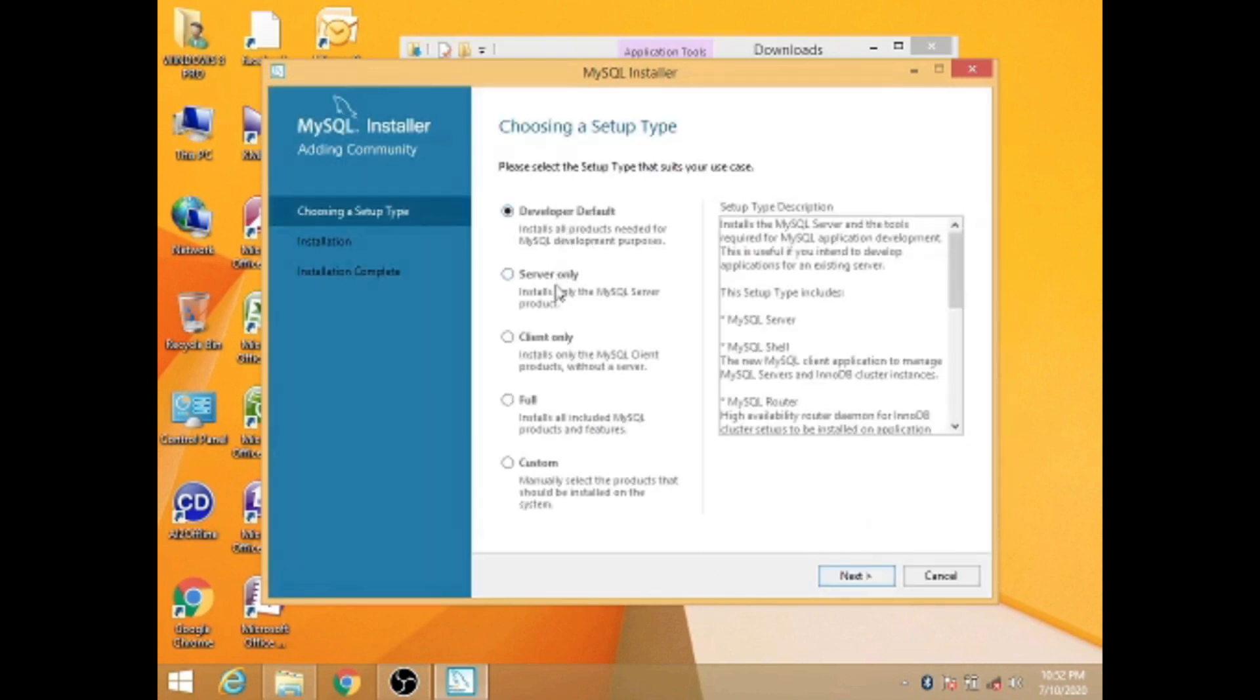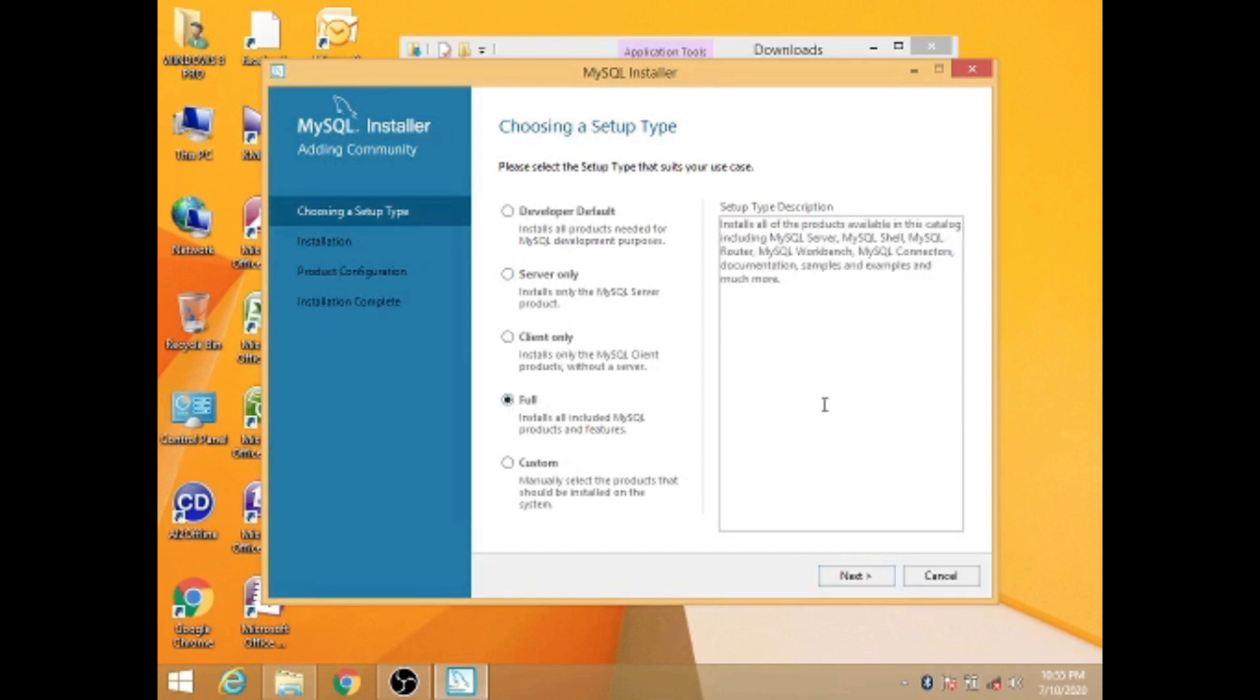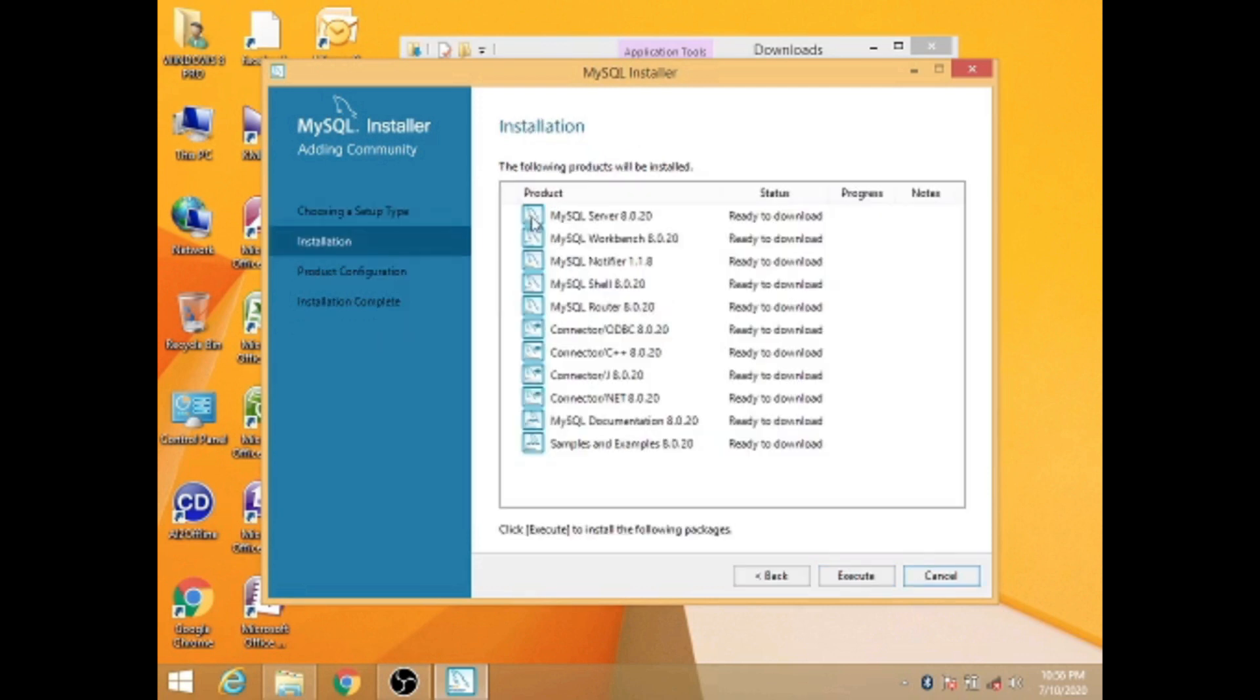Here you can choose full setup type to install all products and features of MySQL. If you configure MySQL as a service, then Windows will automatically start MySQL service every time you restart your system. You can complete the configuration process by following the on-screen instructions.